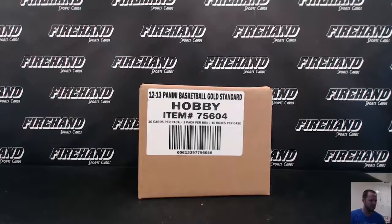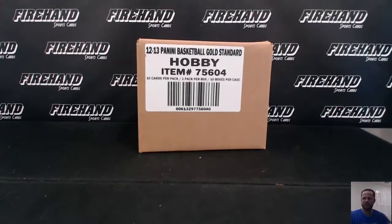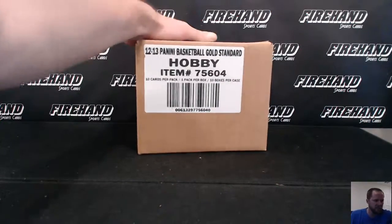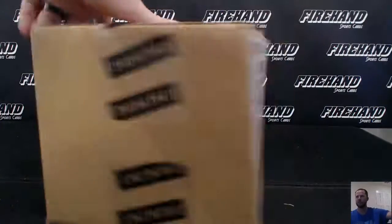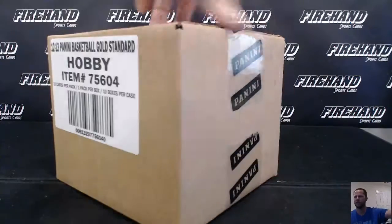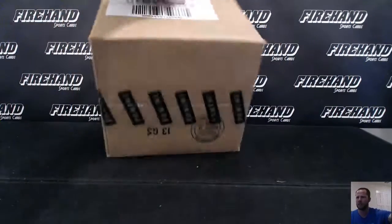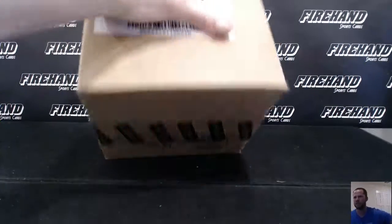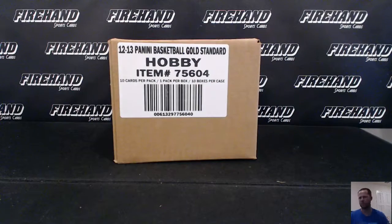Good luck everybody. 2012-13 National Treasures Panini Basketball Golden Standard, 10 box case break, full case, random teams number 10.